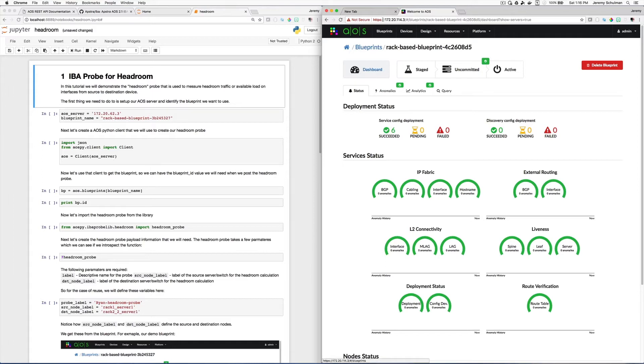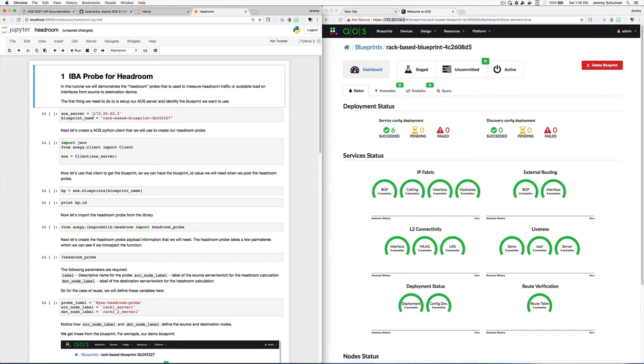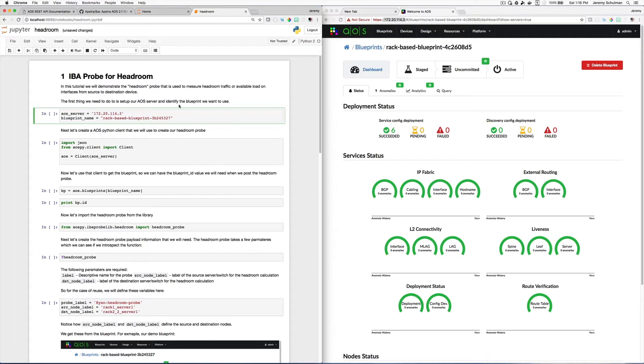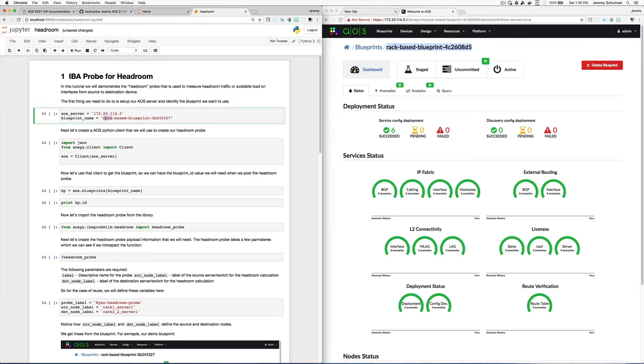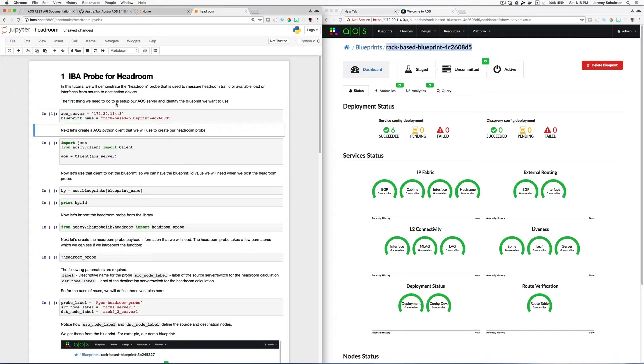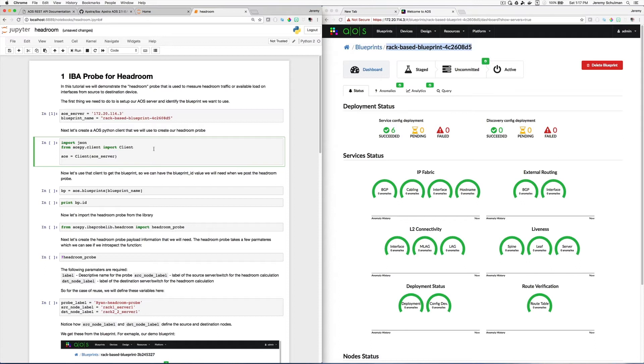And I have an AOS server at this address. So what I want to do is I want to change this variable to use this address. And my blueprint name is this value. So I'm going to copy and paste this value here for my blueprint name. And if I want to execute a cell in a Jupyter Notebook, I just hit Shift Enter. You can see this number basically means I've executed this cell.